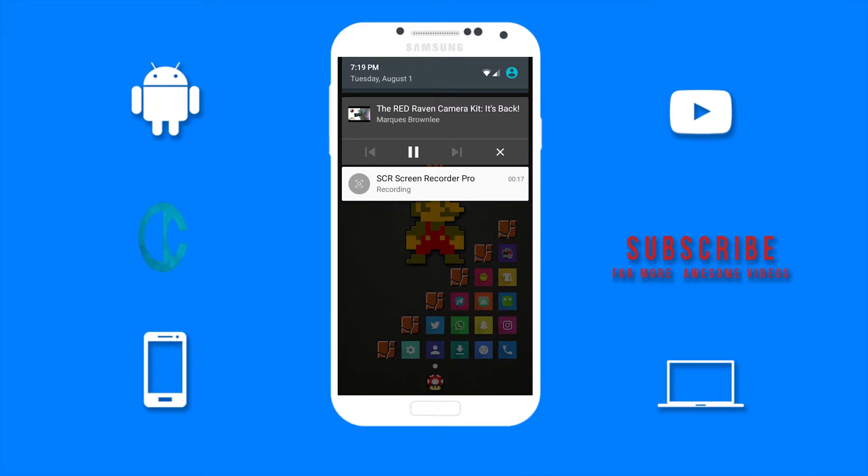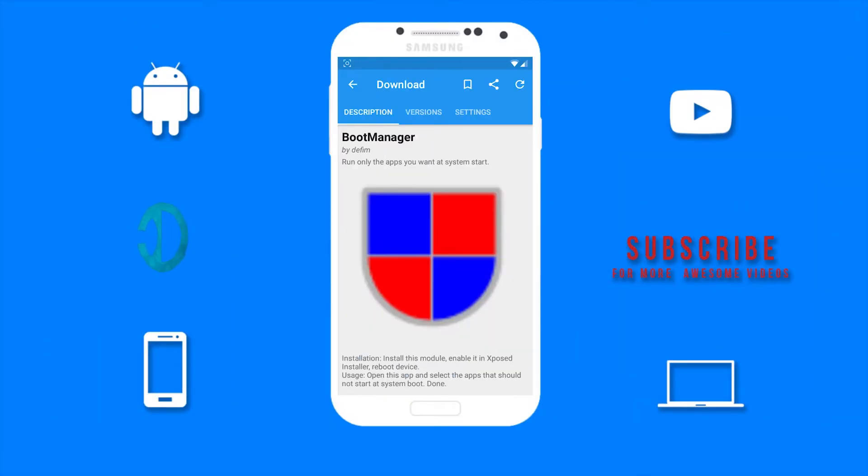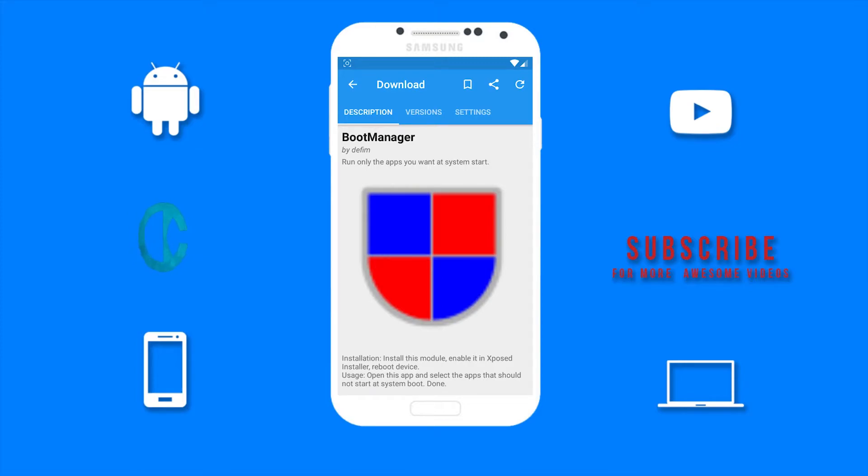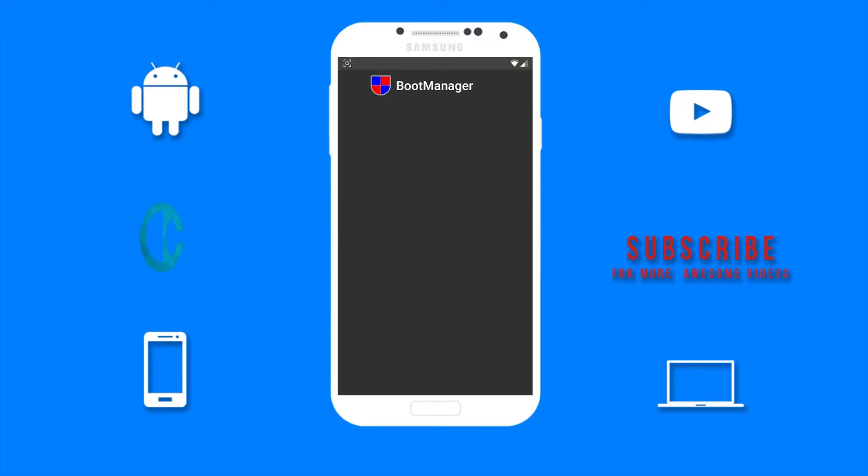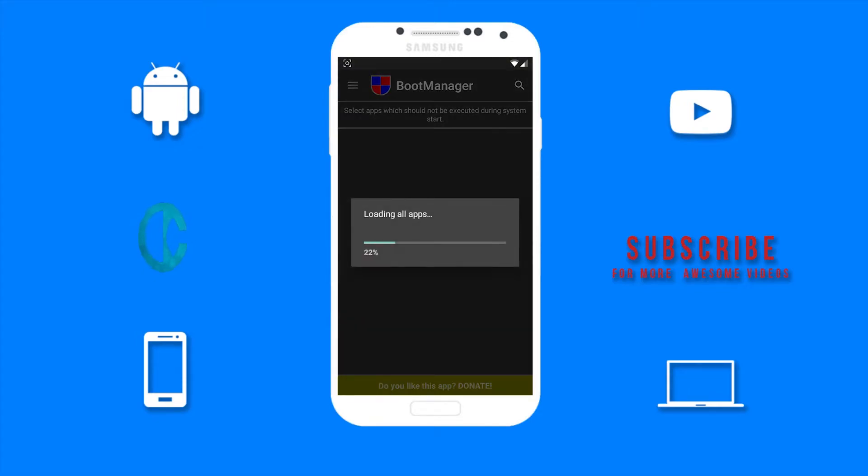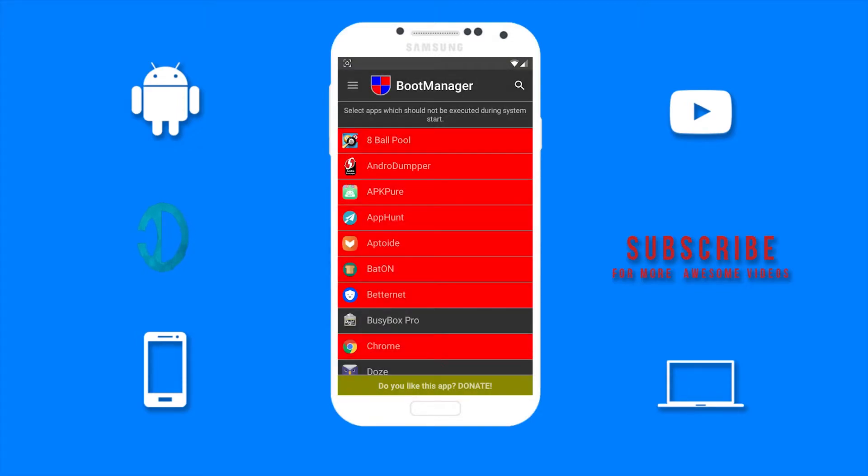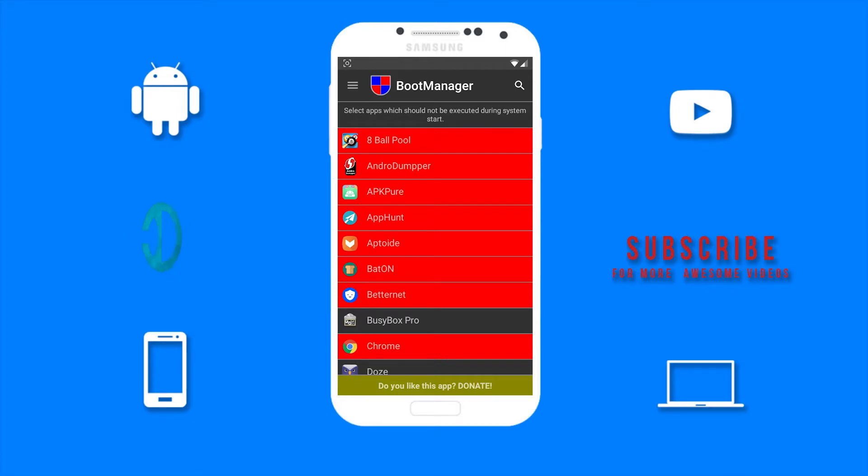Then we have Boot Manager. Boot Manager allows you to run only the apps you want when the system starts up, so you can choose the apps you do not want to start up whenever your device boots up. As you can see, I already have a lot of startup apps disabled. It is really easy to disable an app from startup. All you need to do is select the app you do not want to start up.